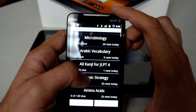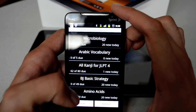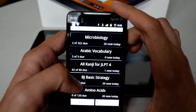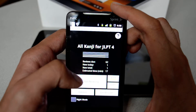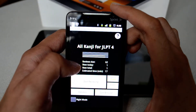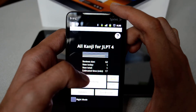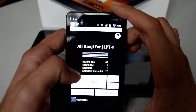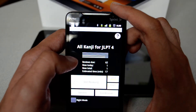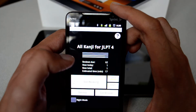Here I have 'All Kanji for JLPT4' — basically the Japanese Language Proficiency Test level four. I click on it and see the deck showing up. The review is due, so I have 62 cards that I need to review — I have not been studying for the last few days — and the estimated time is shown as well.